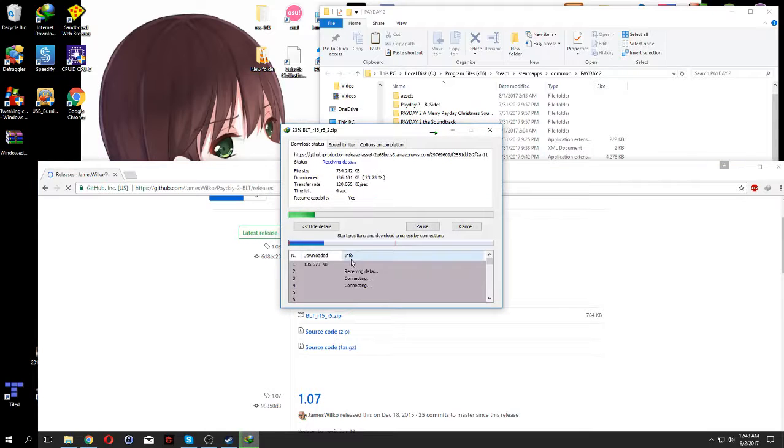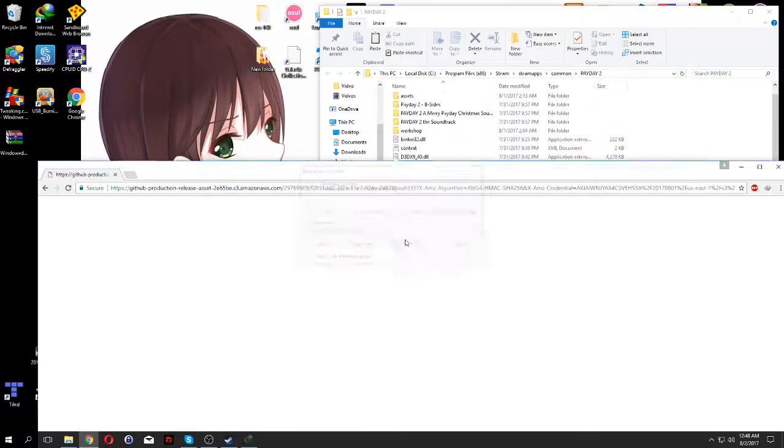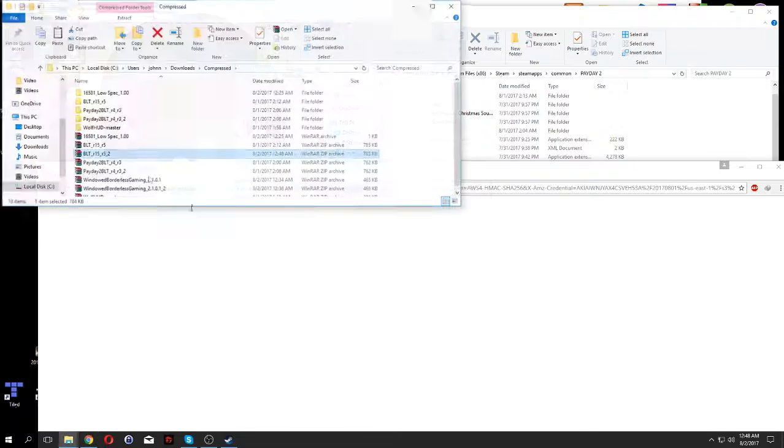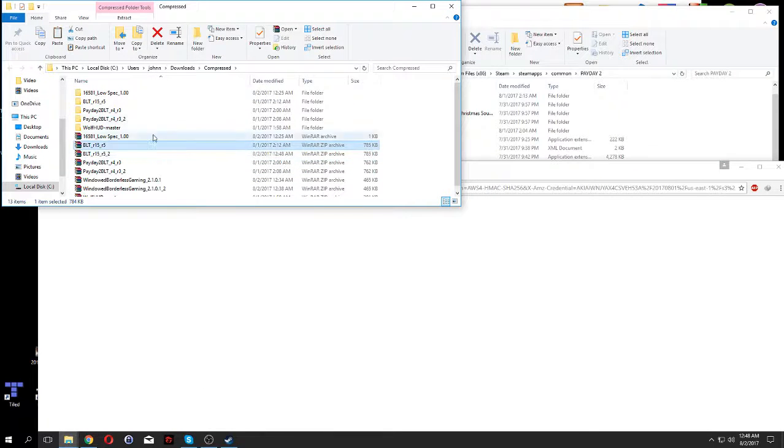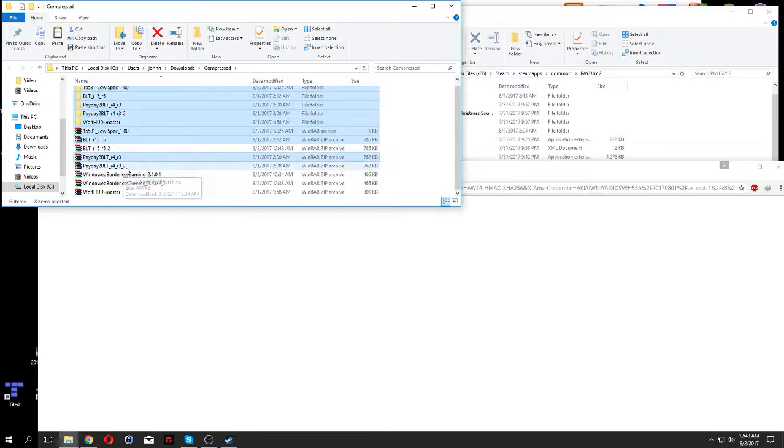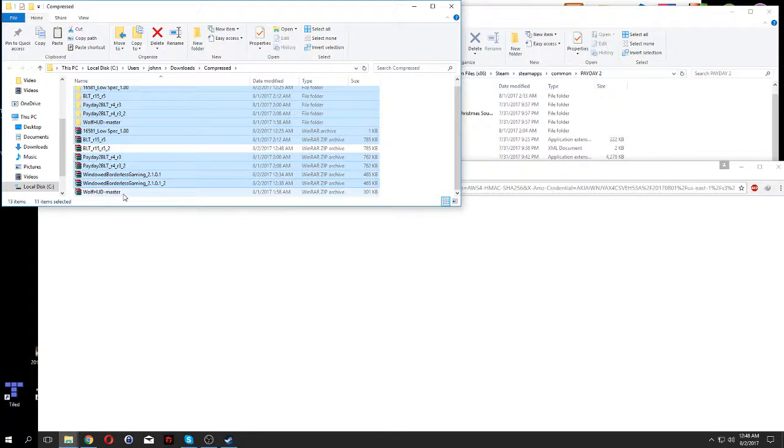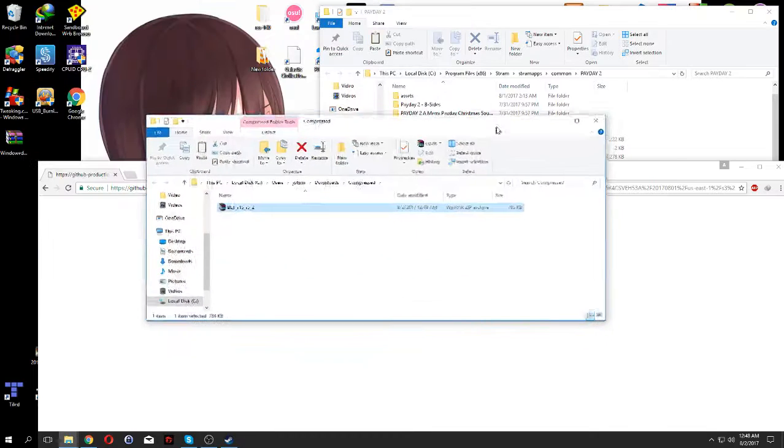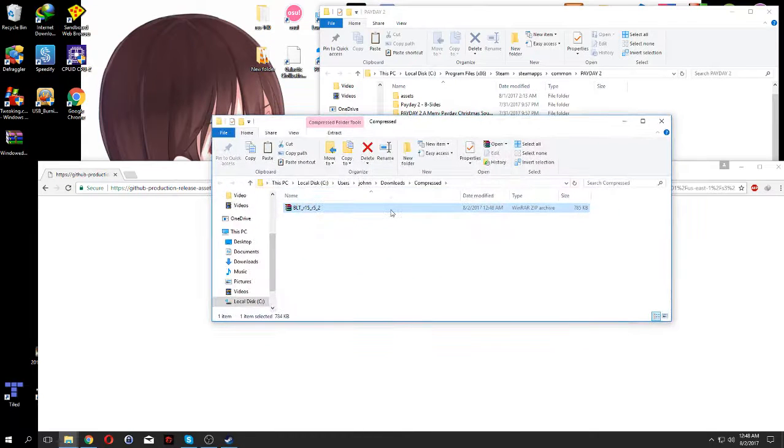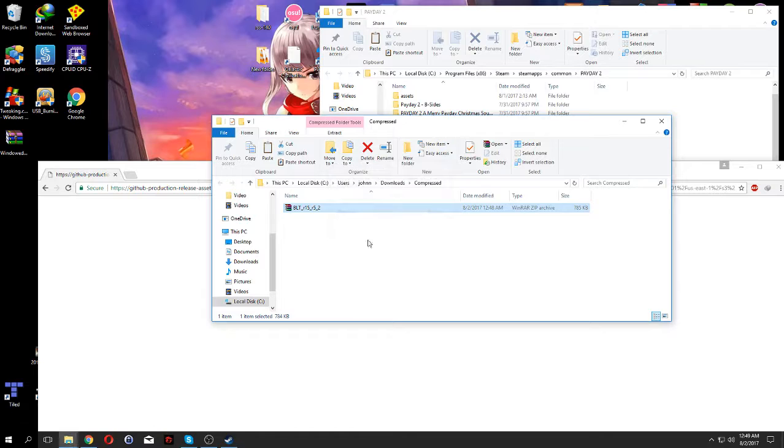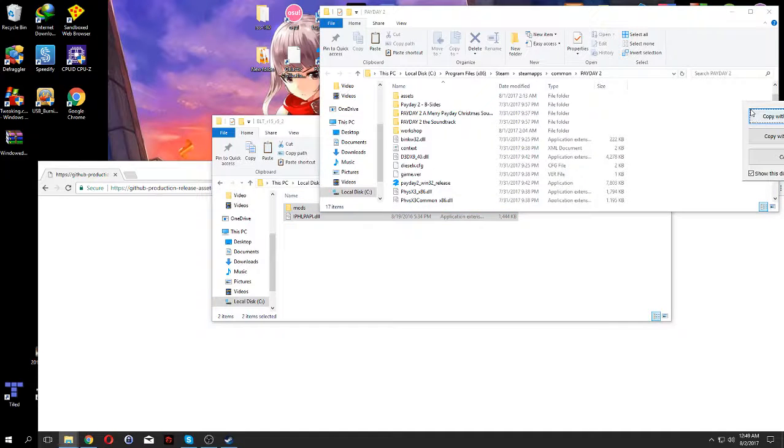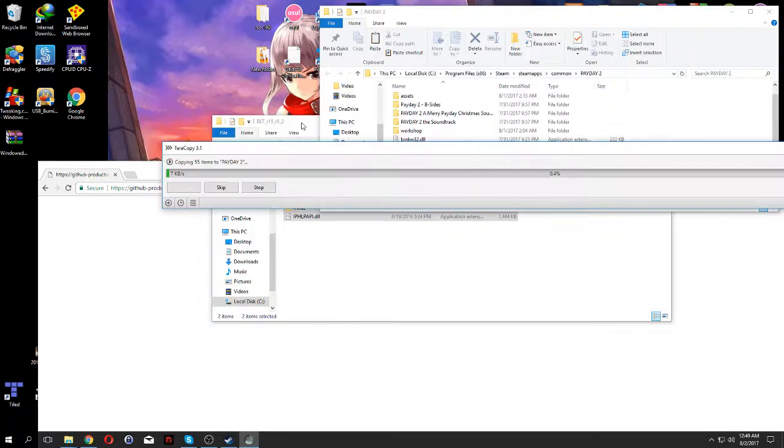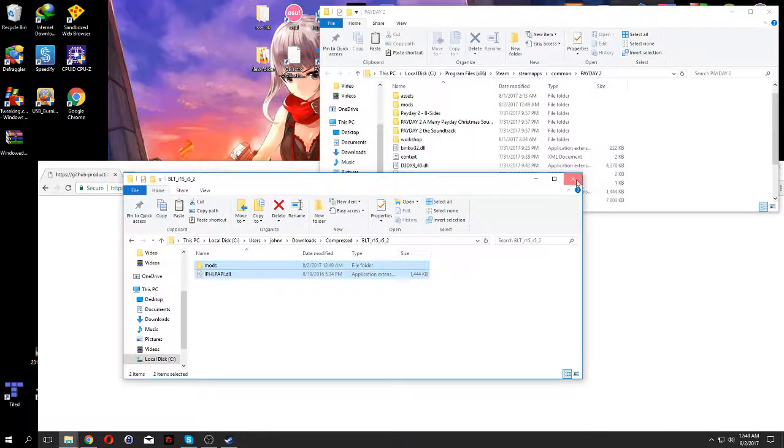Once you download it, then you want to... I'm going to delete this one. So you will get this BLT file, so now you want to open that, copy these two files into here, and that's all to it.